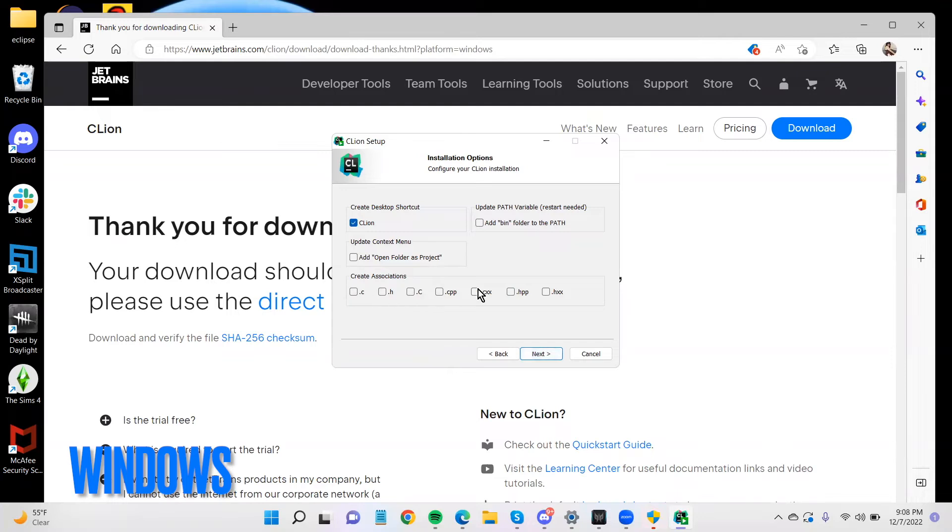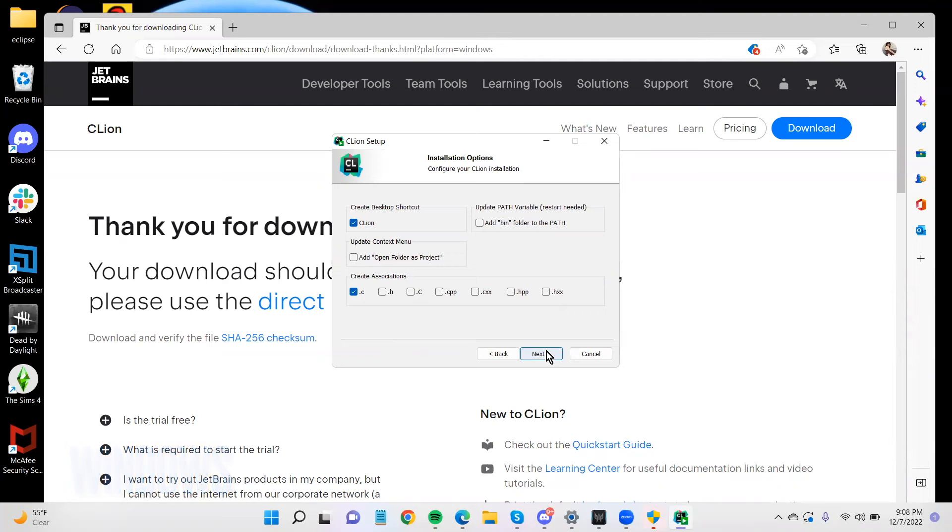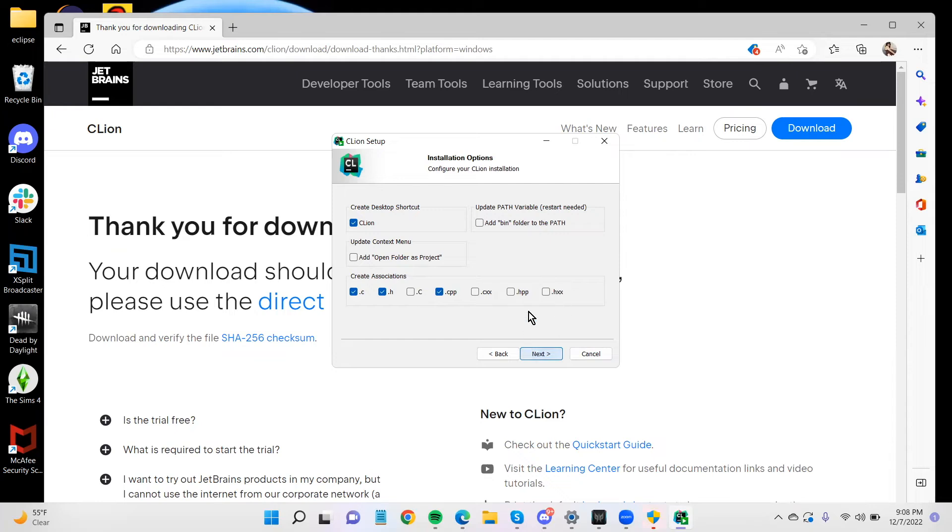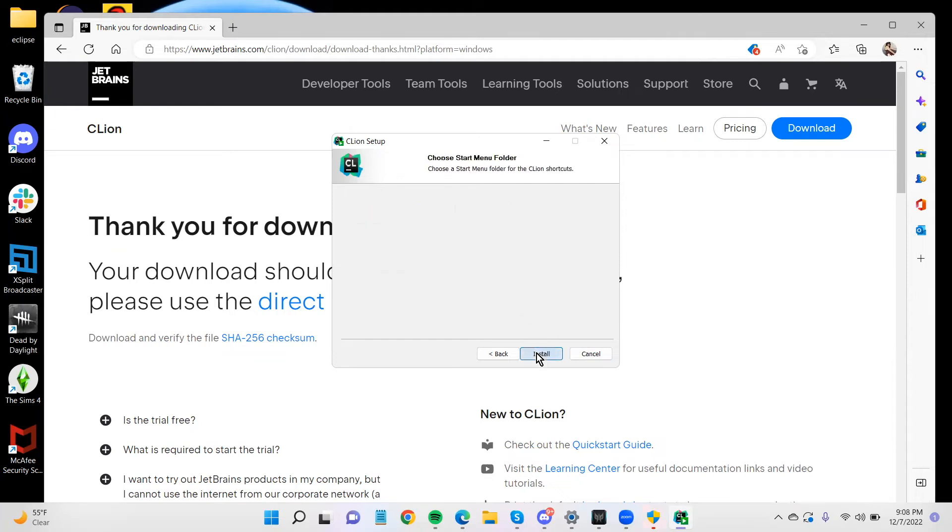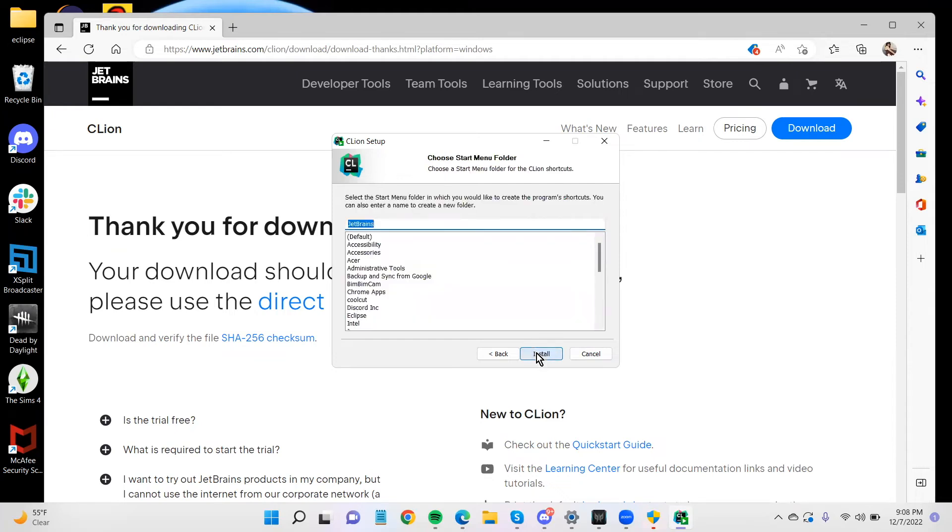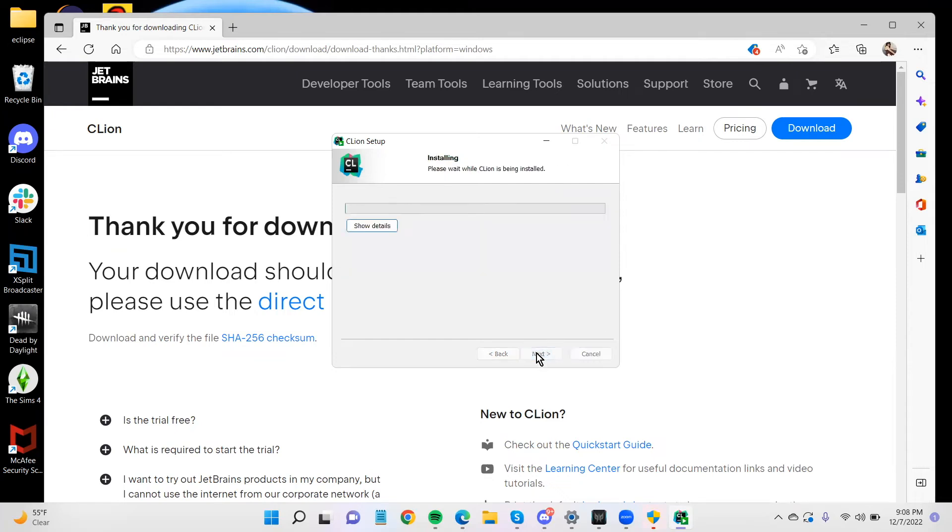And if you want to create any associations, .c seems like a good one for me. And .h2. So let's see if you can. All right, install.